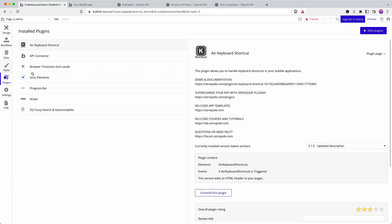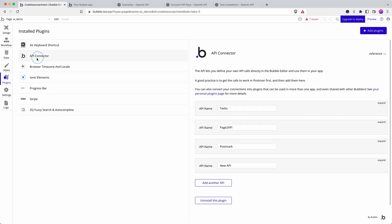First of all we head into plugins and if you haven't already you need to install the API connector. We're going to be making this connection ourselves rather than relying on a pre-built plugin in the Bubble plugin directory because it gives us more control and flexibility.